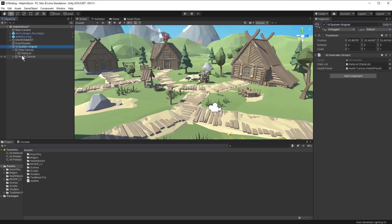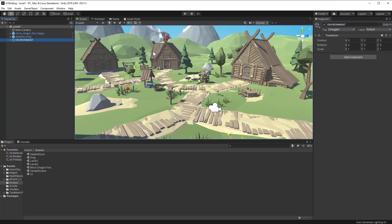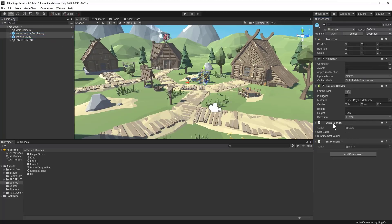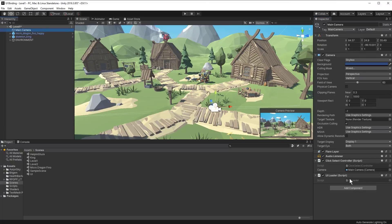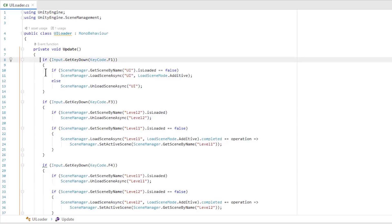The prefab approach works relatively well except you have to remember to set the prefab up, check for prefab overrides, and if people are working in the scene they'll sometimes make changes that break things. So there's another solution that I like to use: put your UI into a completely separate scene. I'll go into my scenes folder and open up level one. In level one I've got my main camera, the environment, and the two entities. The main camera has a UI loader script — let's open that up.